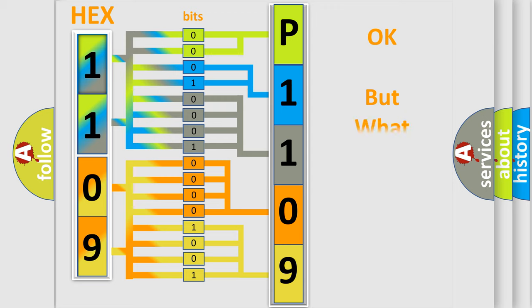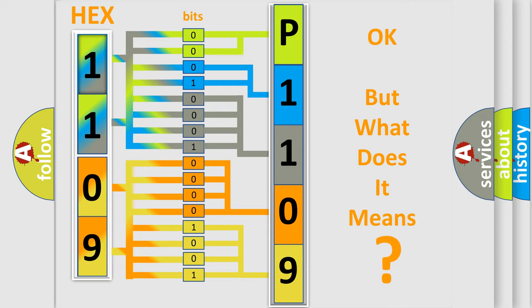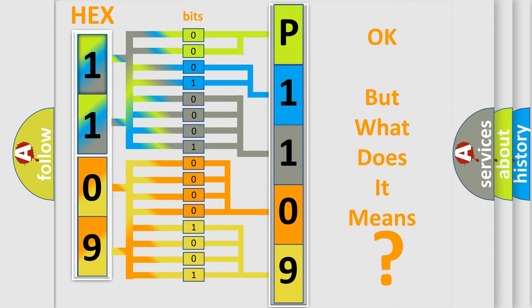The number itself does not make sense to us if we cannot assign information about what it actually expresses. So, what does the Diagnostic Trouble Code P1109 interpret specifically for Honda car manufacturers?